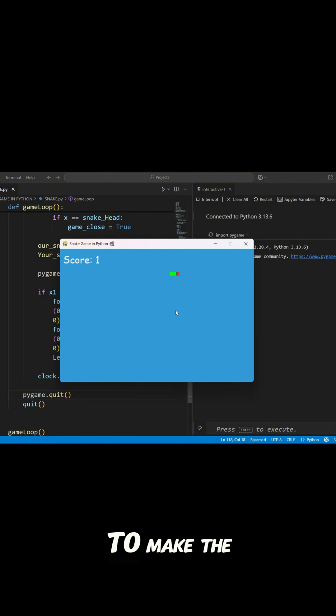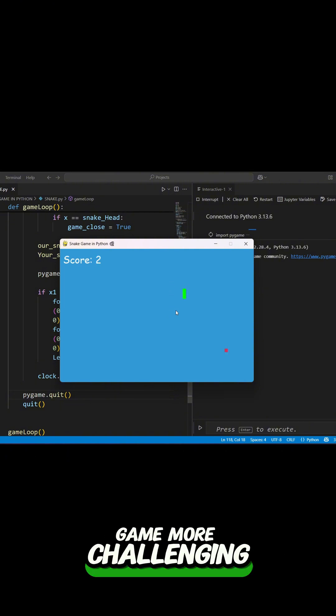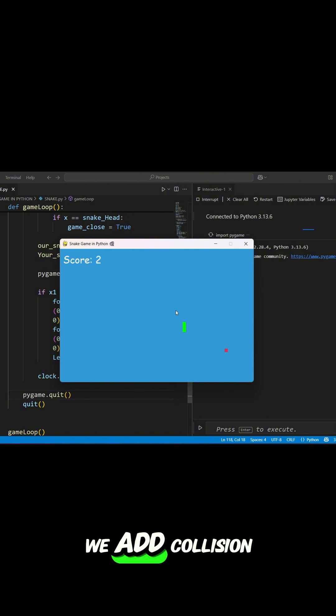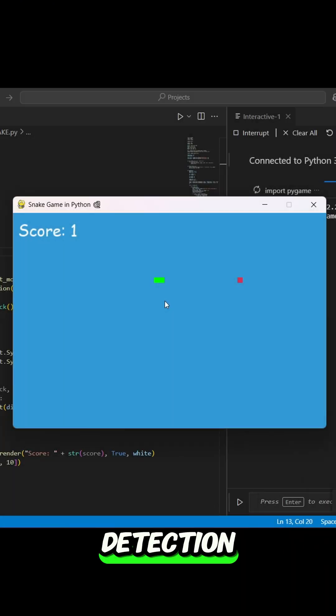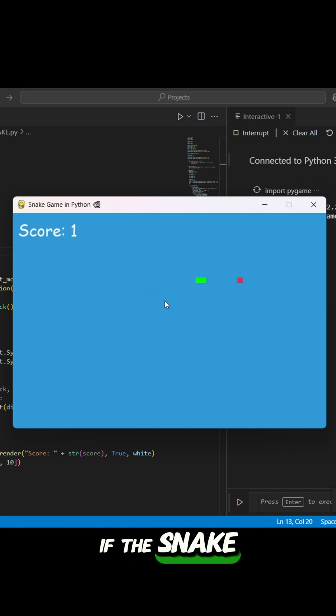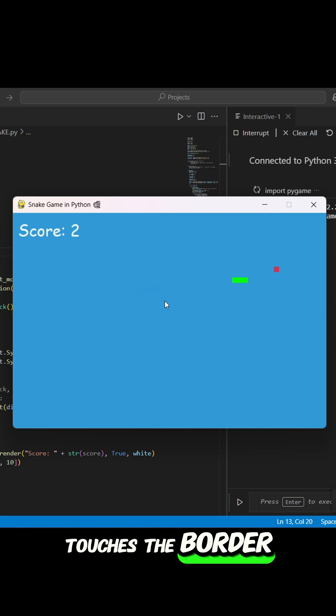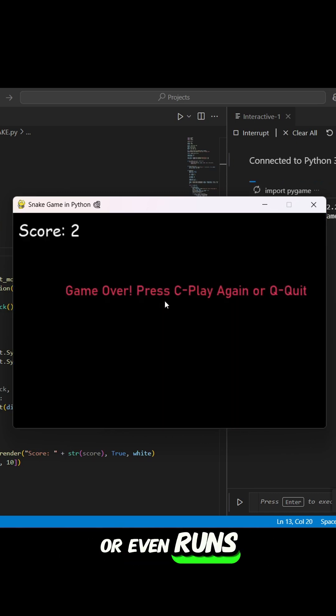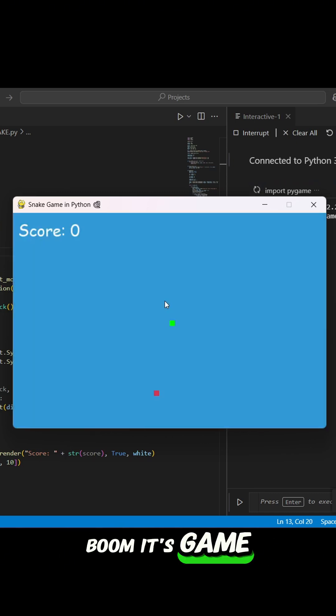To make the game more challenging, we add collision detection. If the snake touches the border or even runs into itself, boom, it's game over.